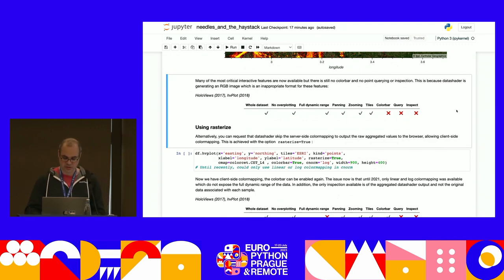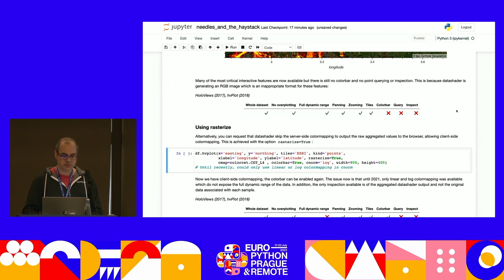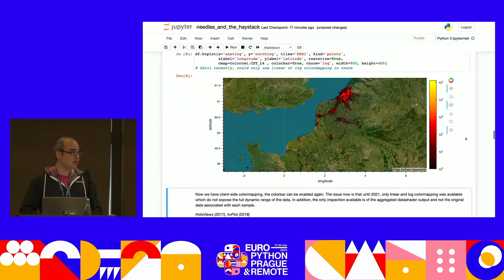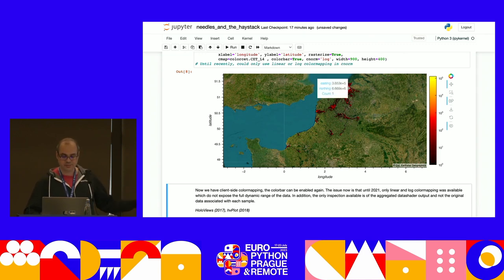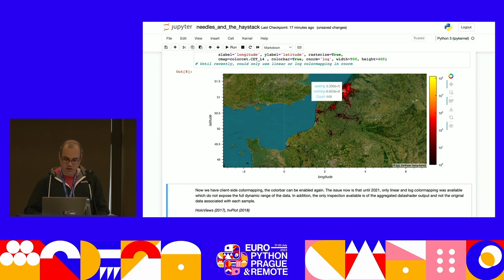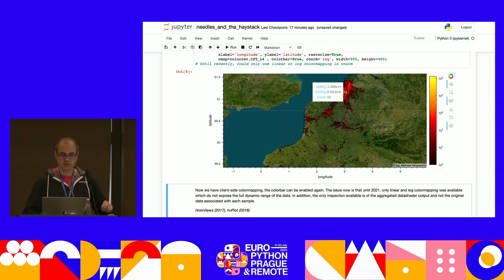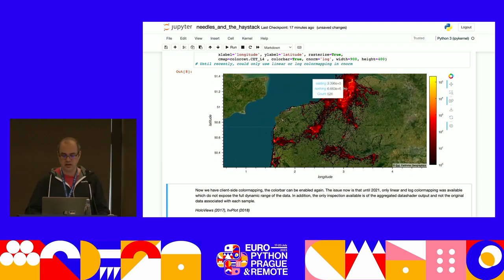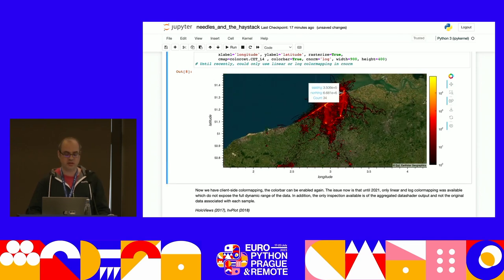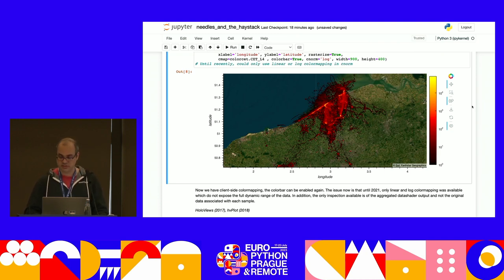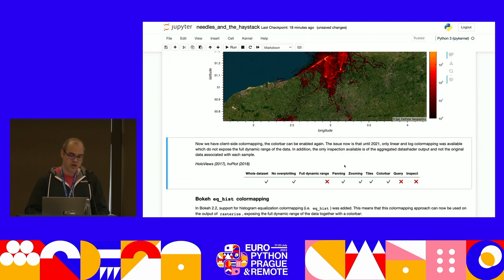The next step is something called rasterize, where color mapping happens in the browser rather than server-side. This time it's a log color mapper. We've got a color bar, which is really nice. We can hover and get the counts — the number of gull samples that contributed to the pixel you're hovering over. So now we have some hover. But it's not as easy to see what's going on because we don't have histogram equalization — just log. And linear is even worse, you can't read it. So we have the color bar but we've lost the full dynamic range.